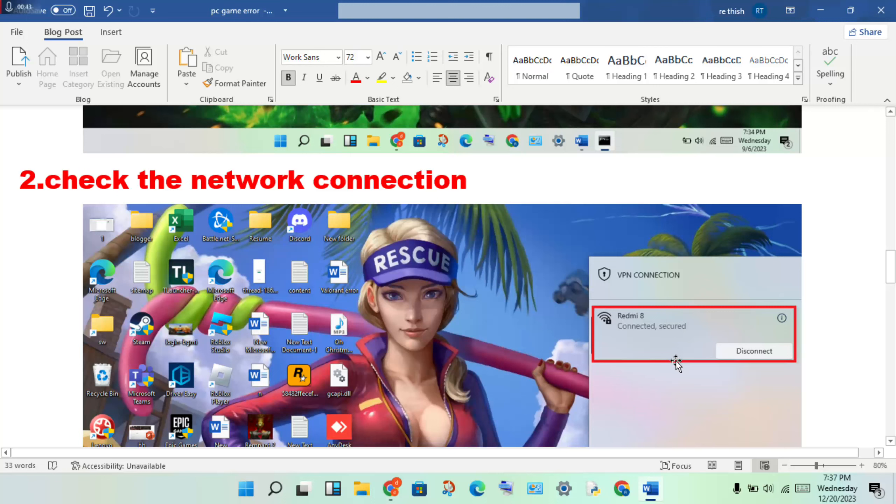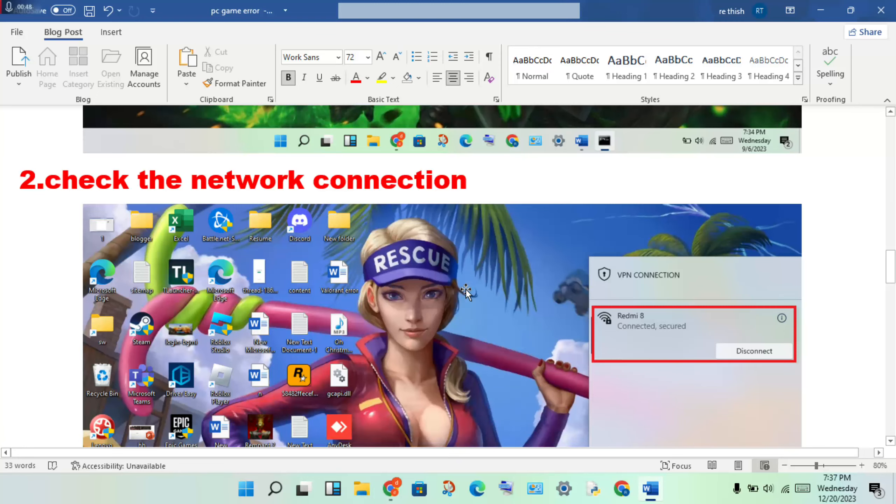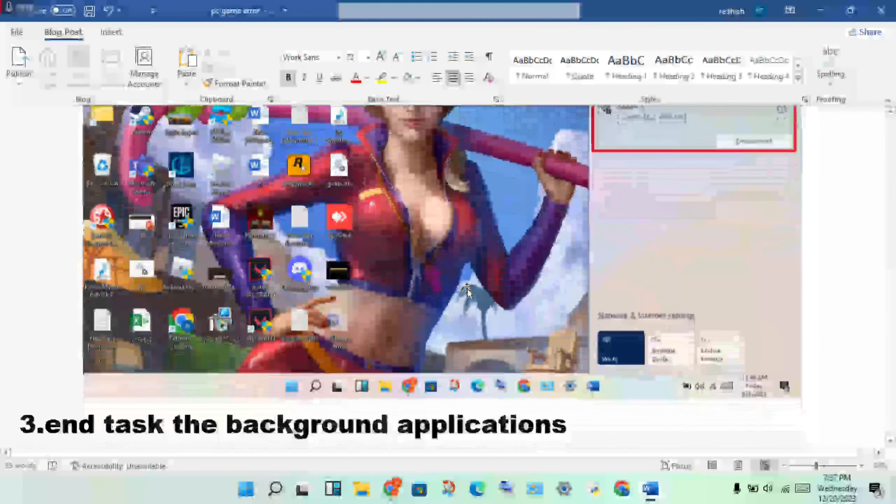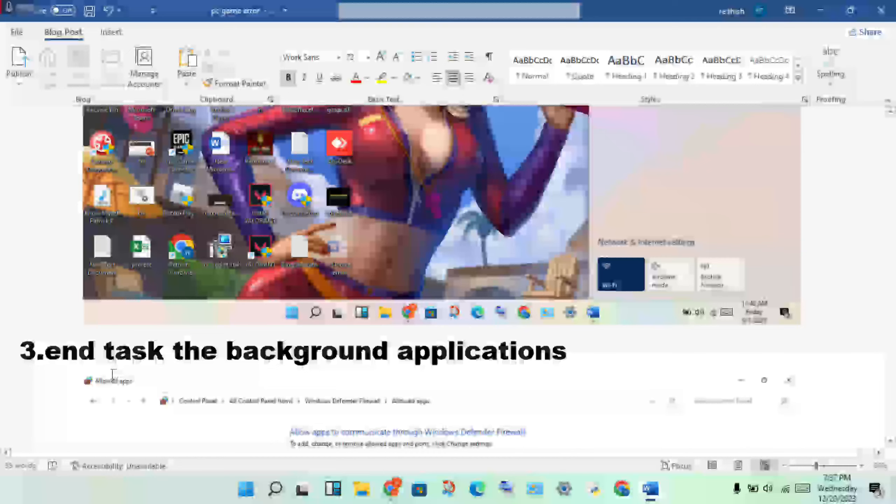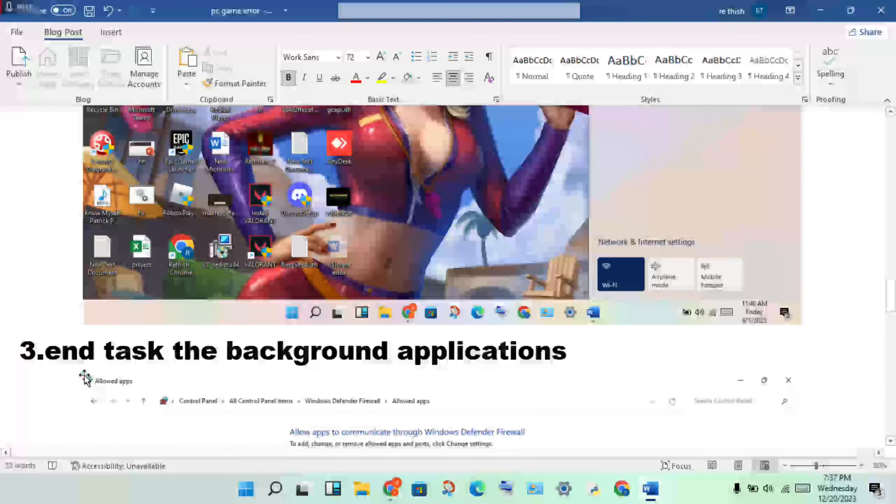Check if it's connected. If there's no internet connection, identify the problem to fix it.